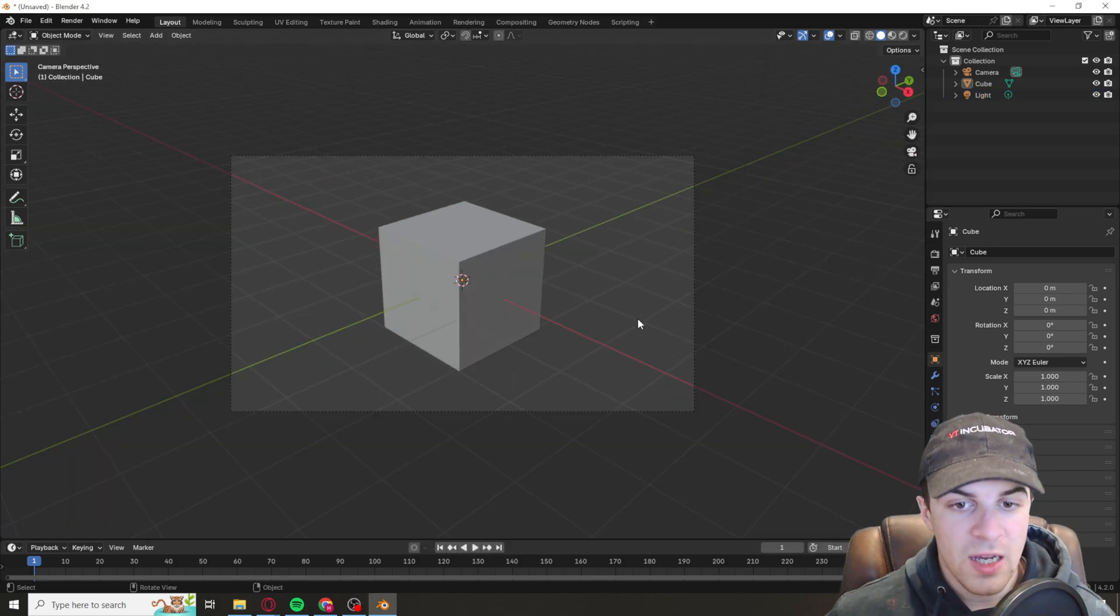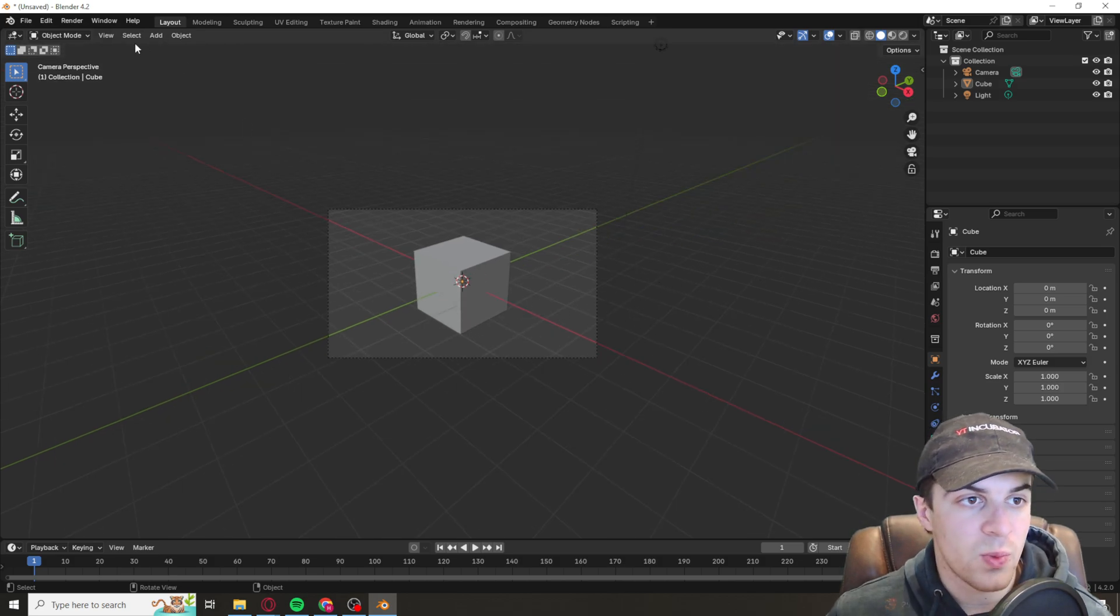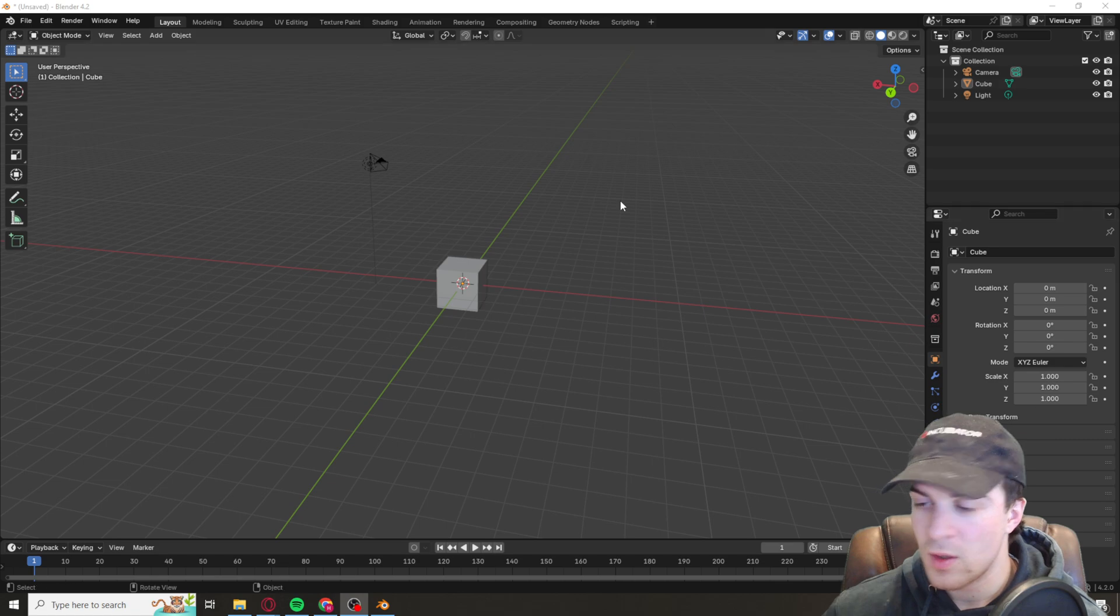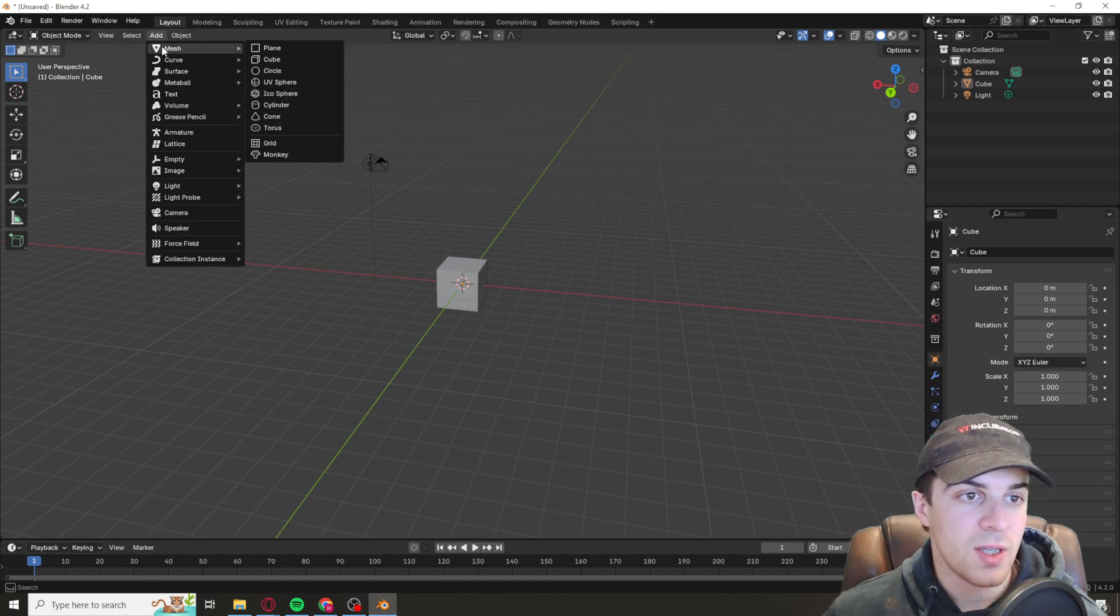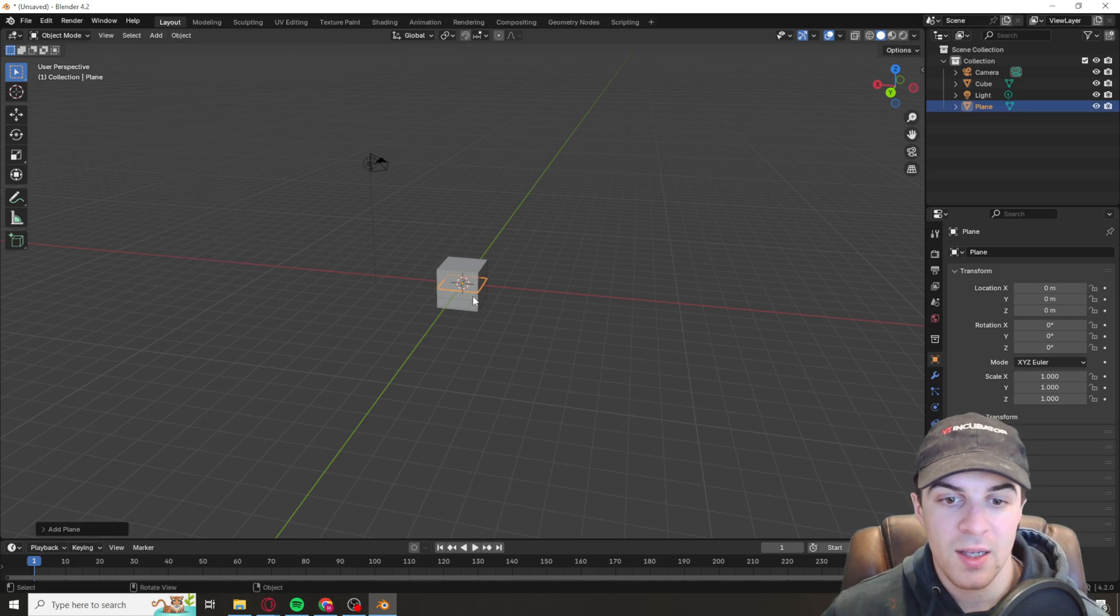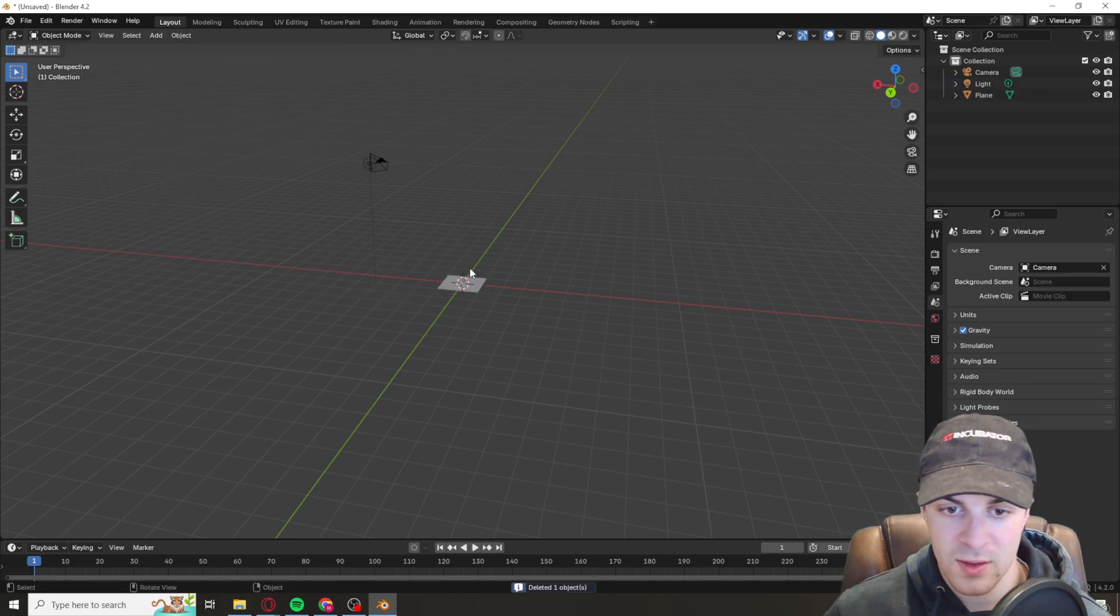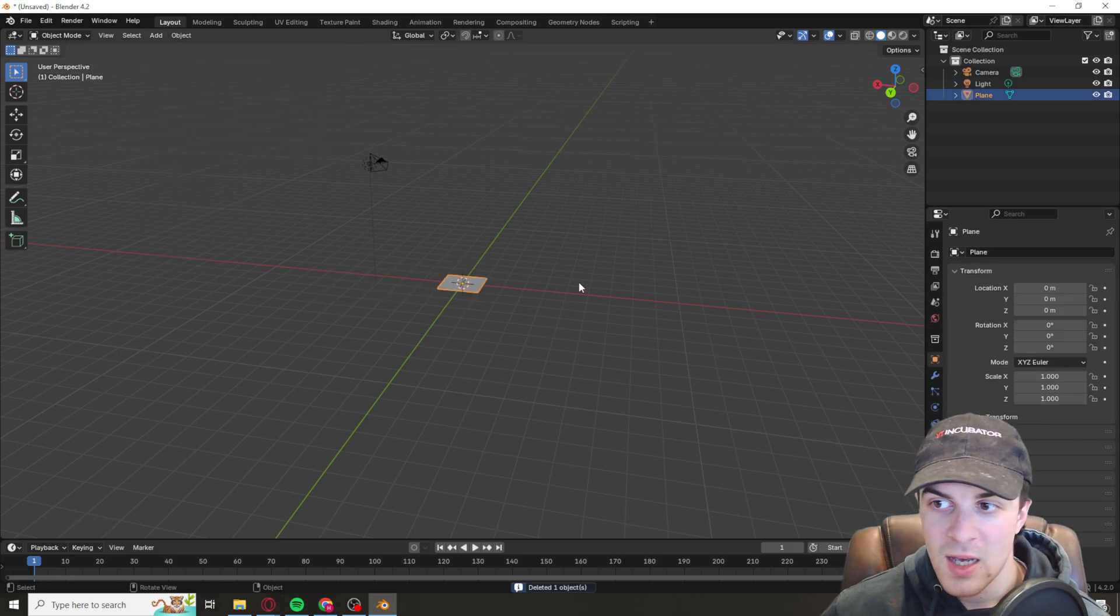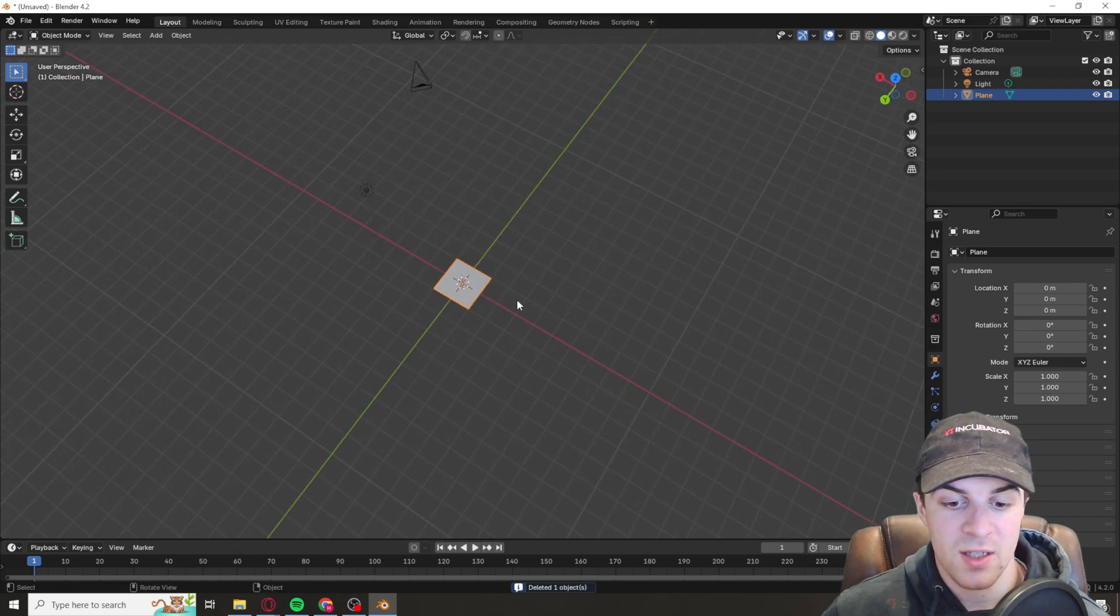Now we're inside of Blender. What we can do is add a plane. There's multiple ways of doing it. You can just go up here mesh plane and we can delete this and then you can go ahead and resize it as much as you want.